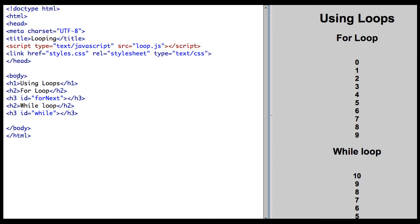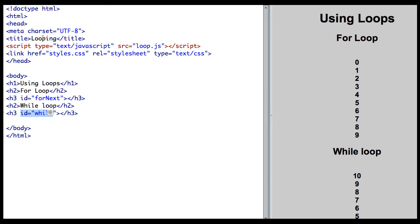We have a body tag, we have a header using loops for loop, and we have the ID for next. Then we have the while loop header, and we have the ID while. The IDs are what we need to use to target this area to program to it.